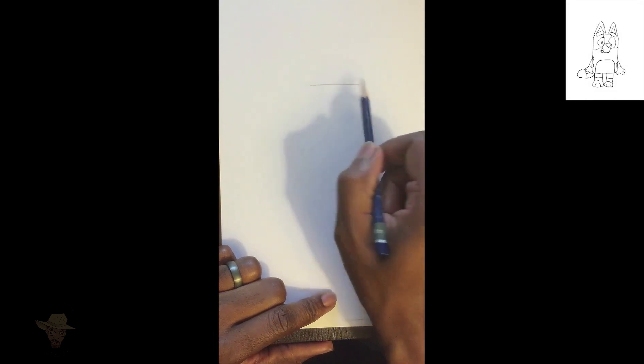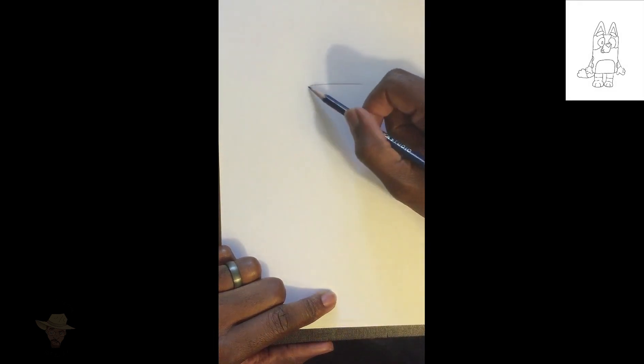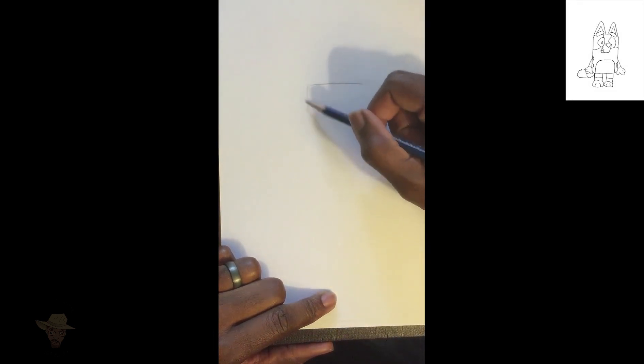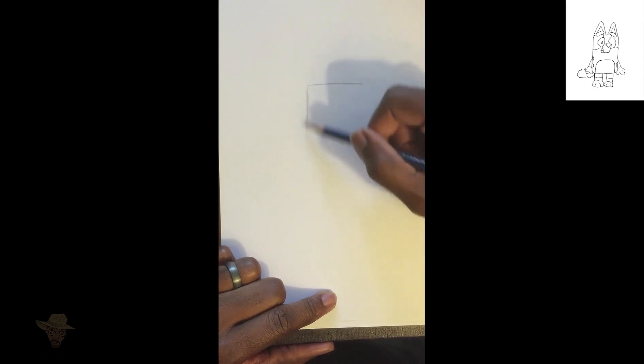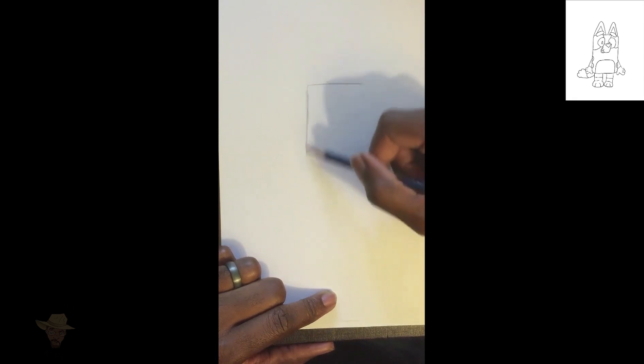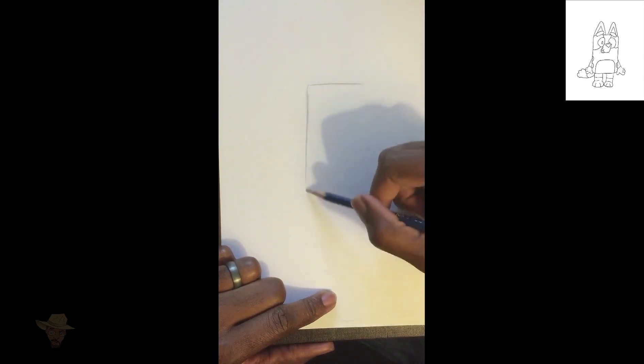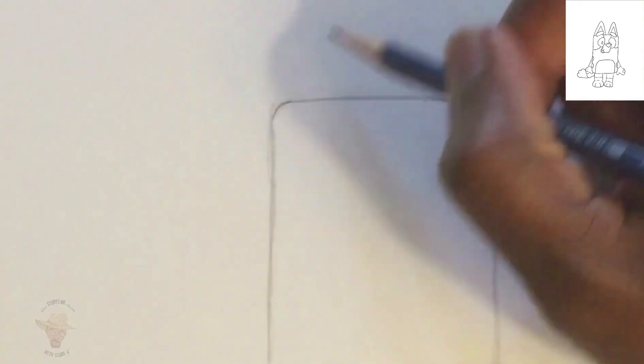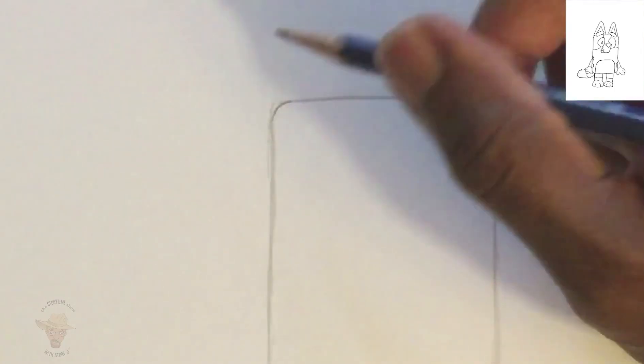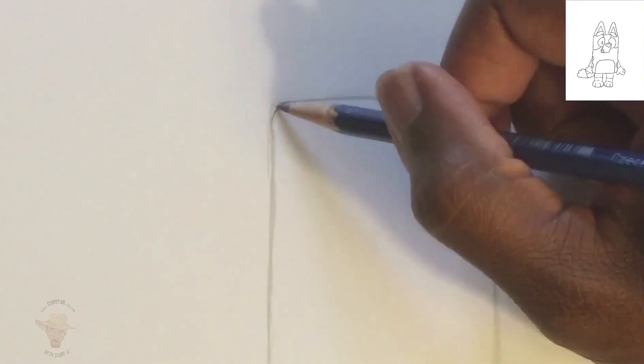When we draw we start off very lightly, and the first thing I'd like you to draw is a rectangle that'll be up and down, so it'll be longer on the sides, but the corners are going to be rounded, so you're going to do sort of a bubble letter rectangle.